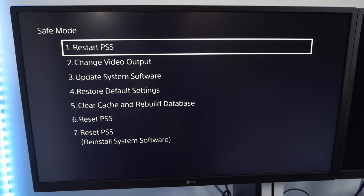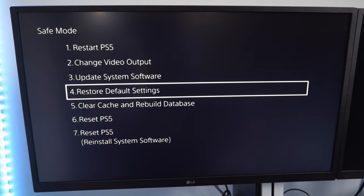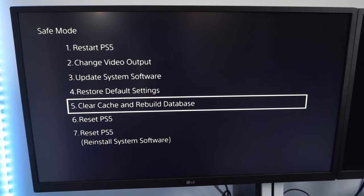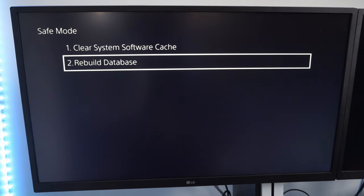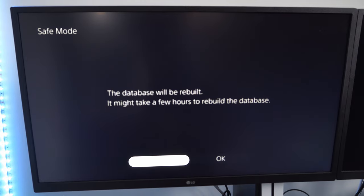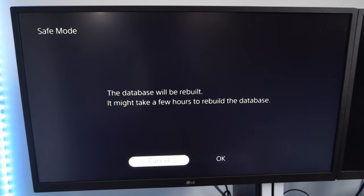Now let's go down to option number 5, clear cache and rebuild database, and select this. Then go down to rebuild database right here and select this. It says the database will be rebuilt.